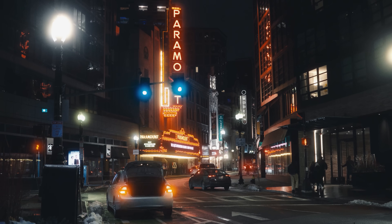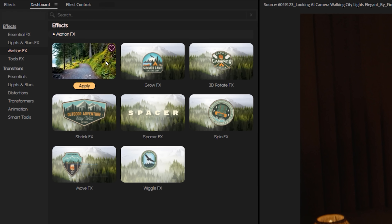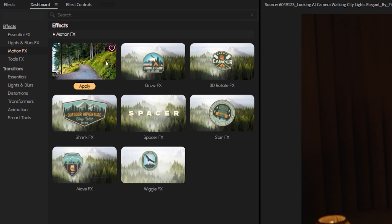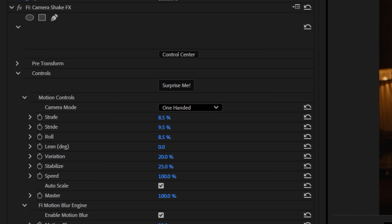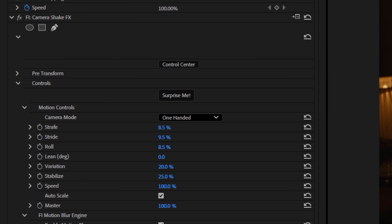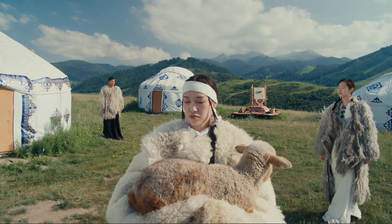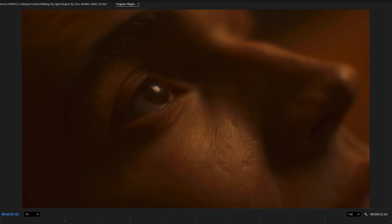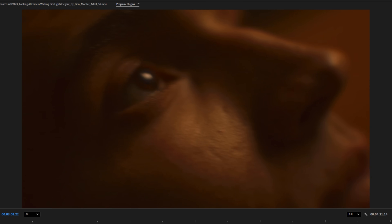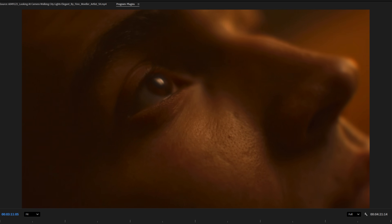Another effect I use constantly is camera shake, and now we have it built right into Premiere. It works exactly how you'd think — from a subtle handheld look to something more intense, which makes me think of a space reentry. And of course, we have our 'surprise me' button to shift through different vibes very quickly.